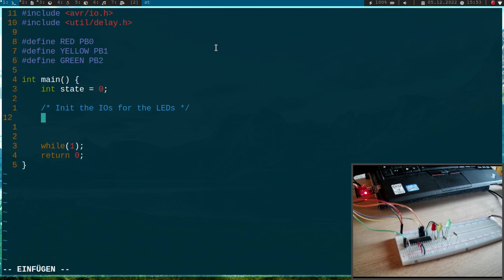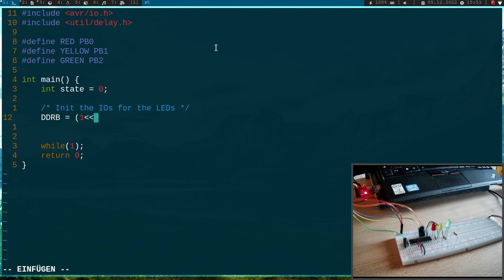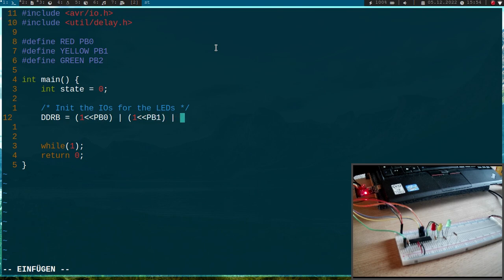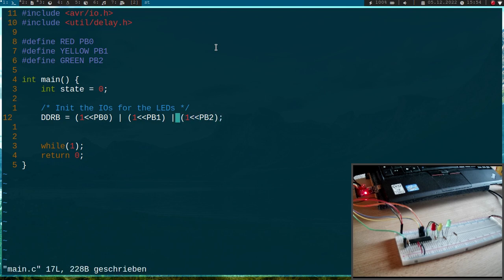And now I have to write to the data direction register of port B and I will set 1 shifted by PB0 or 1 shifted by PB1 or 1 shifted by PB2. And this will set these three pins PB0, PB1, PB2 to outputs. The other pins remain inputs.